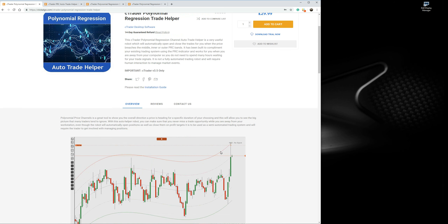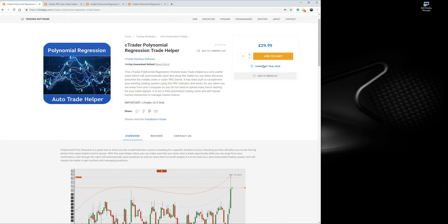This product page should have all the information you need to get started. You can download the trial version by clicking on it — the trial version is for 14 days. If you like the product, you can add it to cart, go through checkout, and buy it. Again, this is only for Ctrader version 3.5.